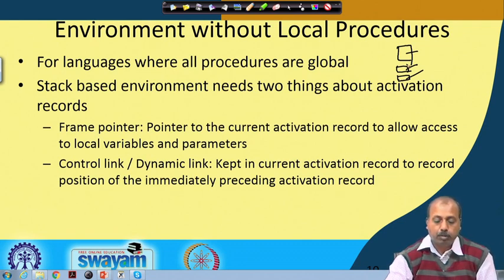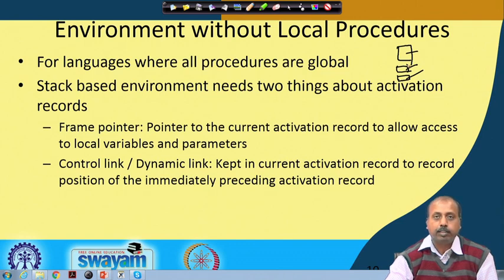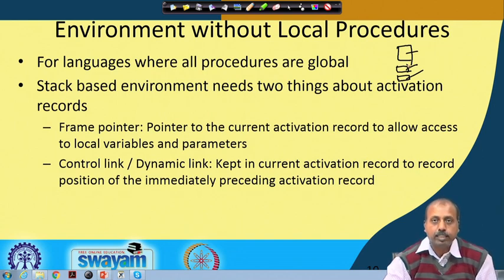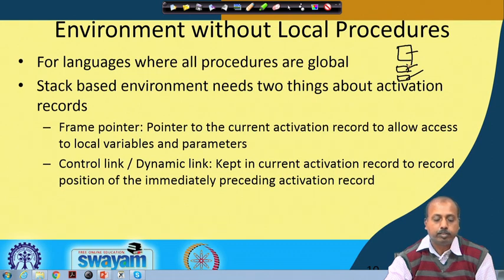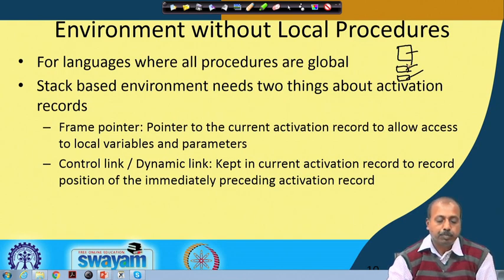There may be problems with the situation where all procedures are visible at all places — that may be a concern because you cannot hide procedures. If you have a design style where you have a main operation and under that only certain operations are valid, you may want to hide internal procedures from outside. But that is not possible here since all procedures are global and any procedure defined in the language is visible to the entire program.